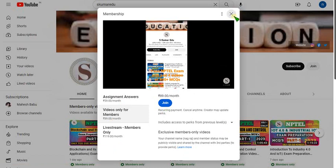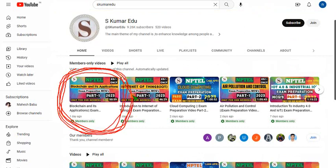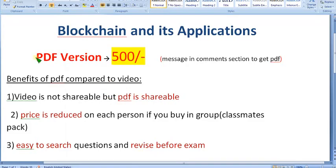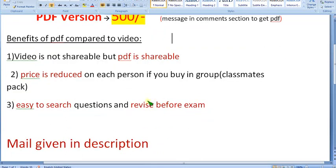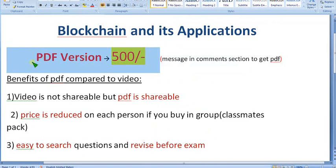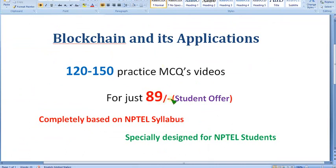Once you join, you get access to all the courses. I have uploaded blockchain and its applications part 1, and within 2 or 3 days I will upload part 2. Hurry up — the exam date is approaching. If you want only recorded videos, select the 89 per month pack. All these are for video access. If you want the PDF version which is shareable, you have to pay 500 rupees. A group of classmates can combinedly buy this pack. To purchase, message me in the comment section or mail me using the address in the description.